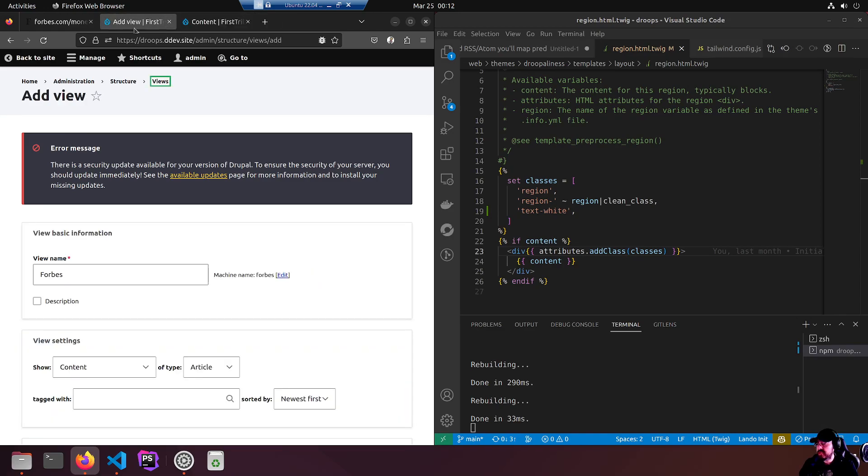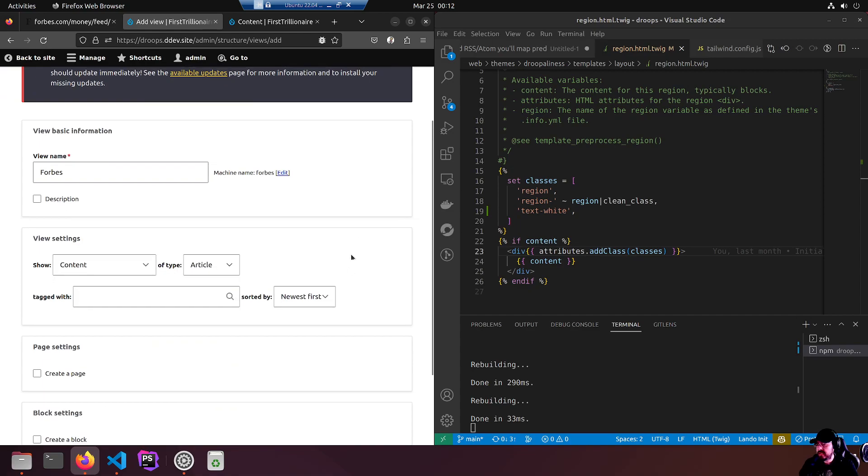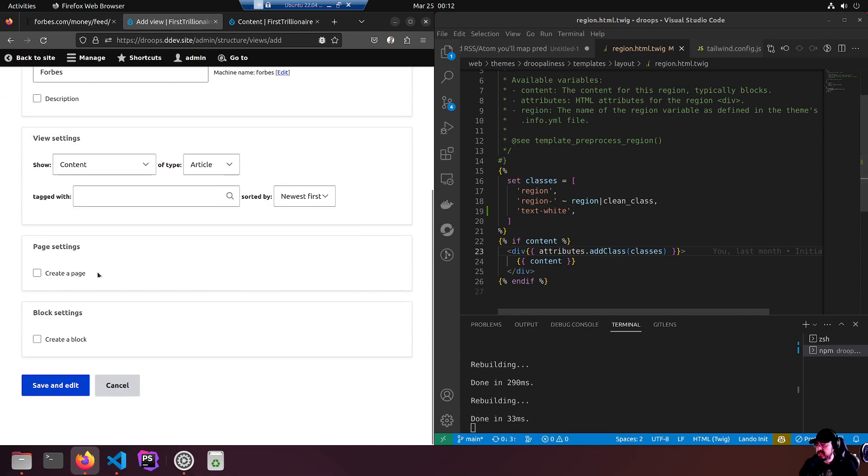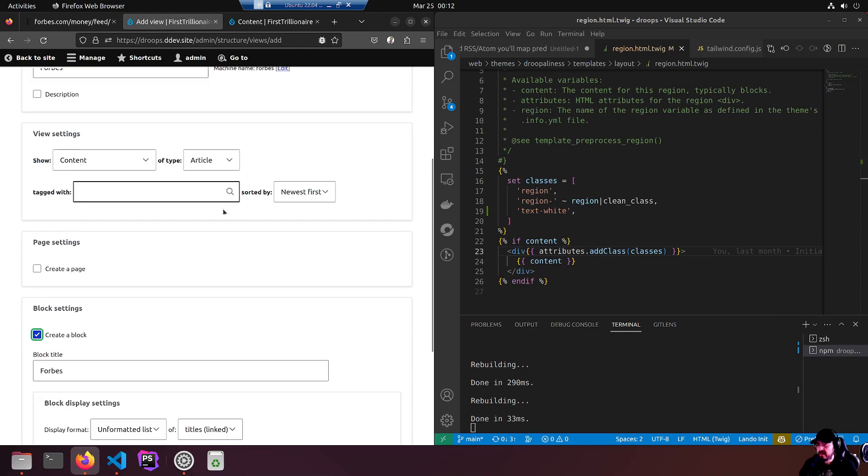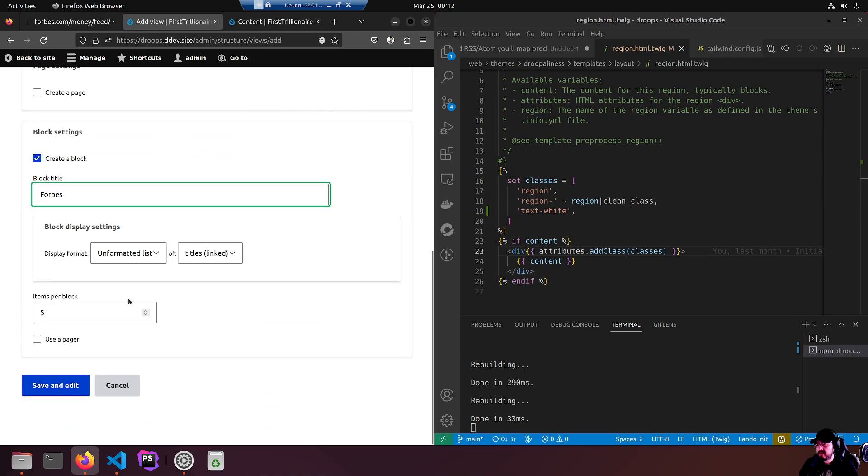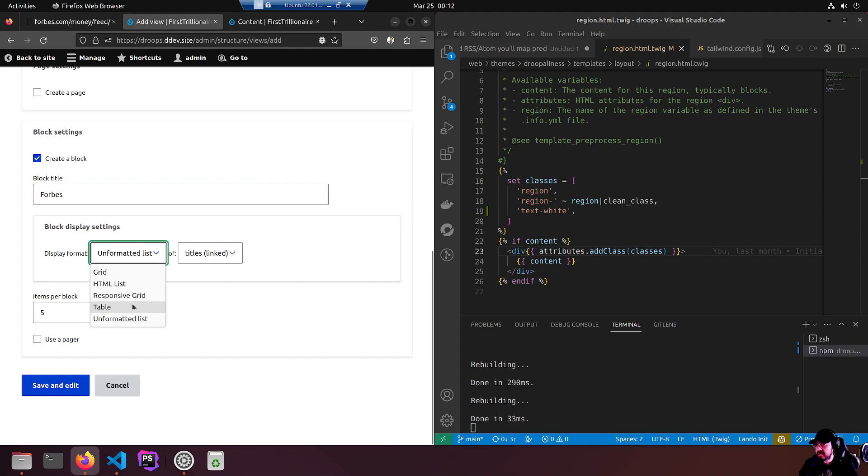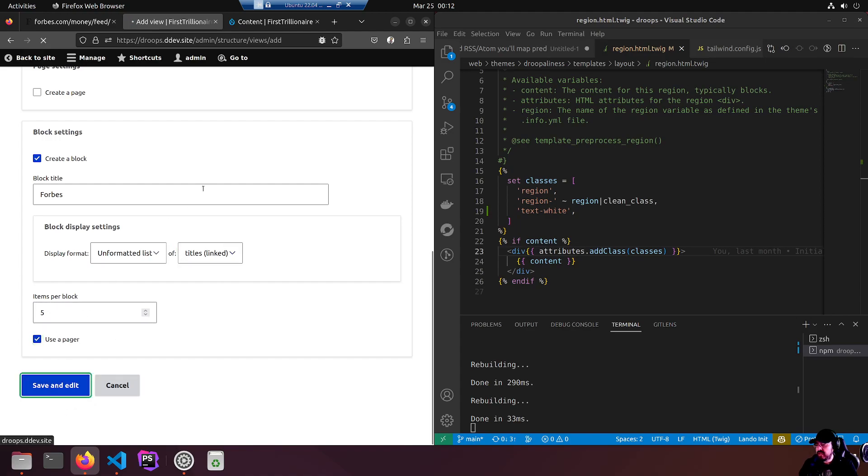We want to create a block called Forbes. Unformatted list of titles linked. That's it. Items block five, looks good. Use pager. Save and edit. I'm going to hit that advanced over here. This is the standard Drupal view edit page and we are editing a block.